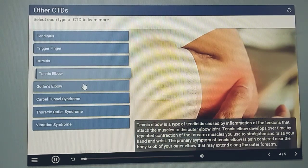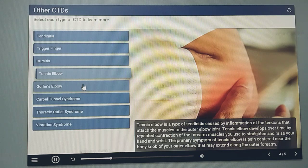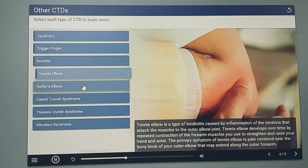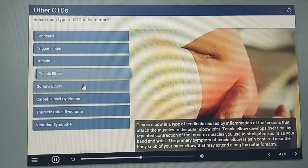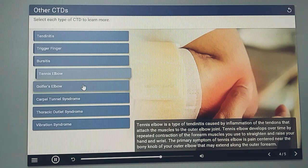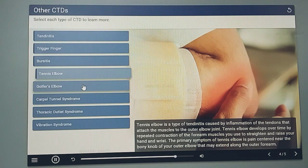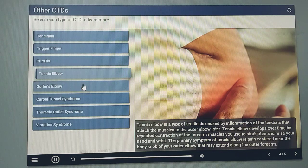Tennis elbow is a type of tendonitis caused by inflammation of the tendons that attach the muscles to the outer elbow joint. Tennis elbow develops over time by repeated contraction of the forearm muscles you use to straighten and raise your hand and wrist. The primary symptom of tennis elbow is pain centered near the bony knob of your outer elbow that may extend along the outer forearm.